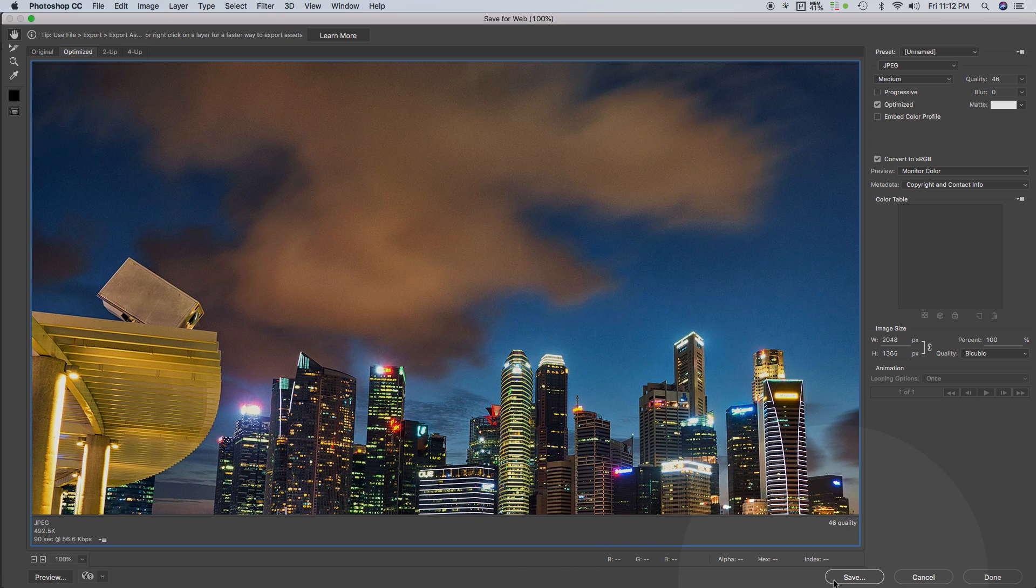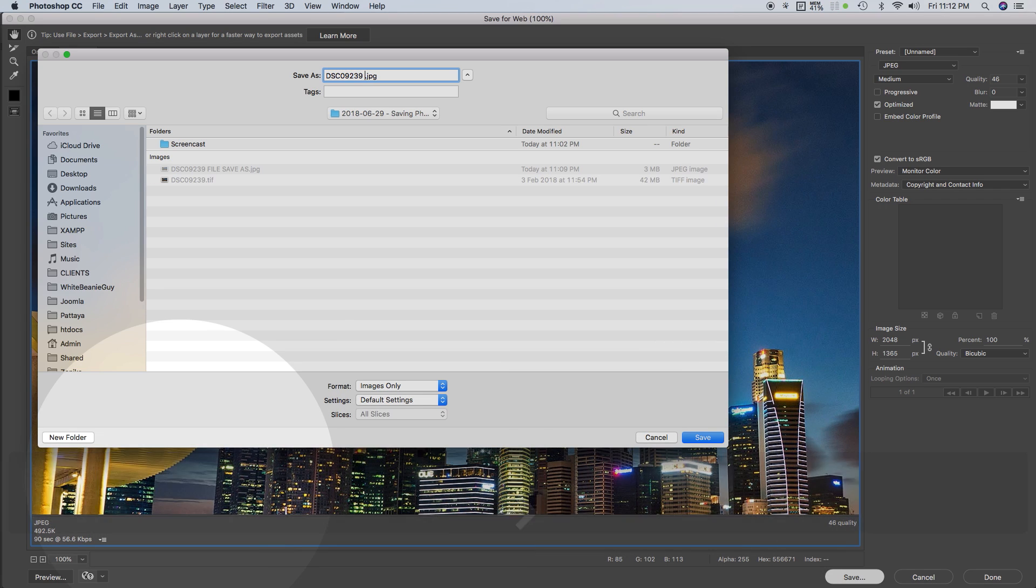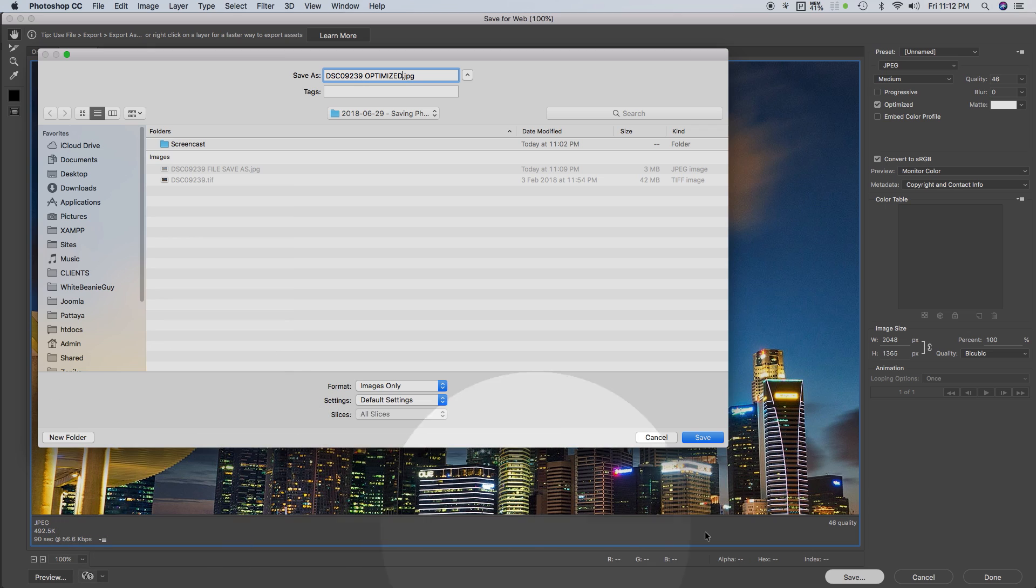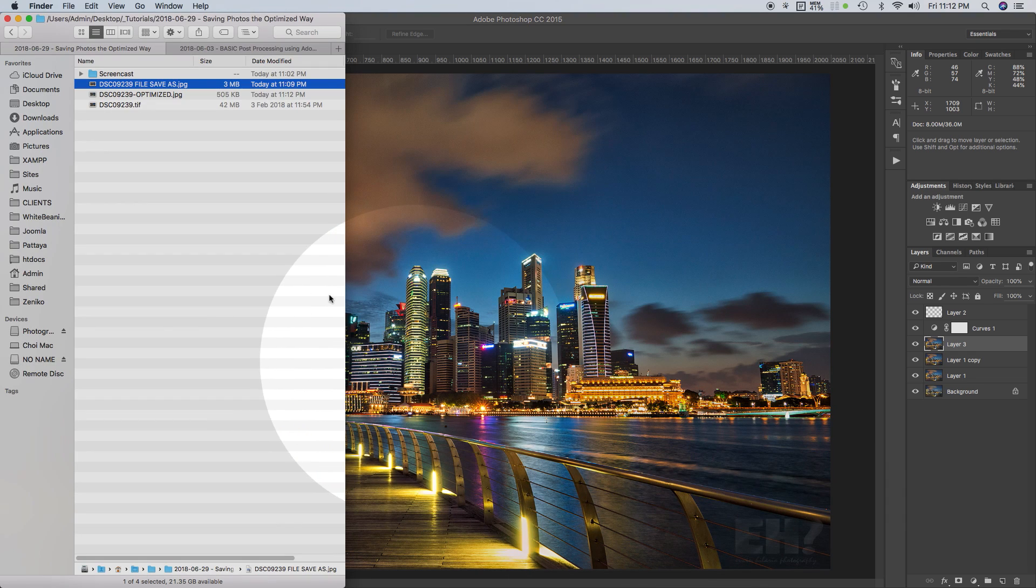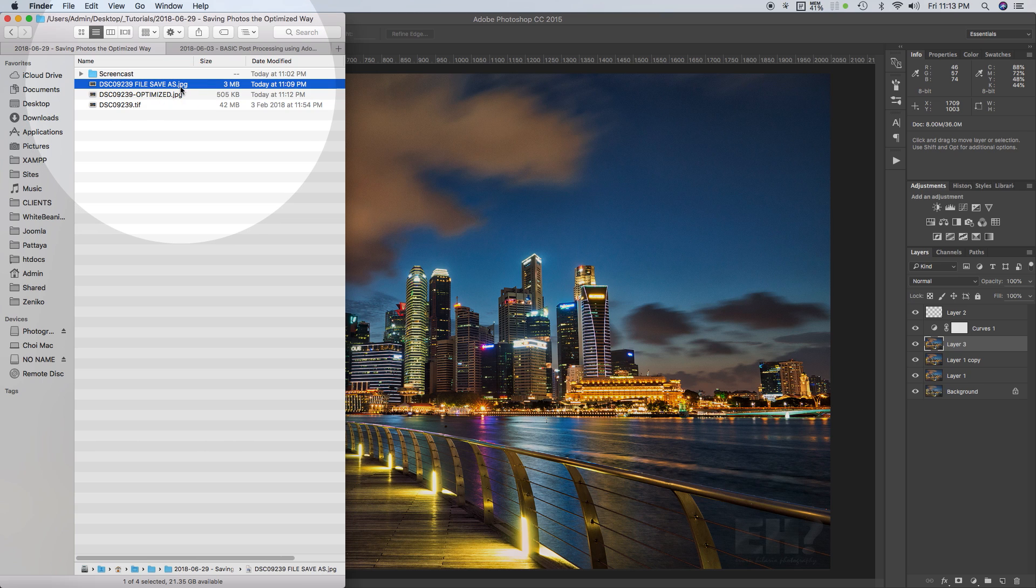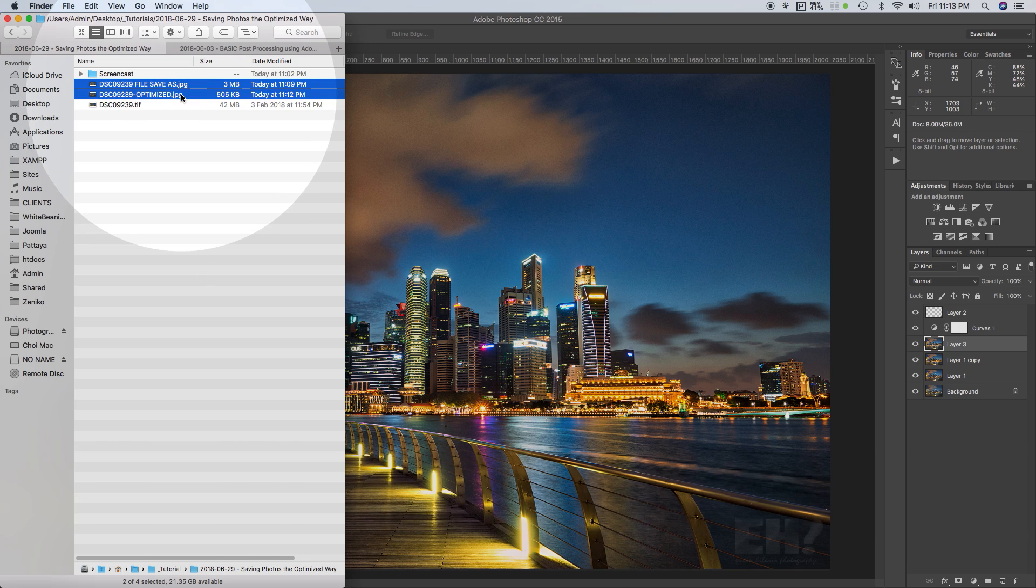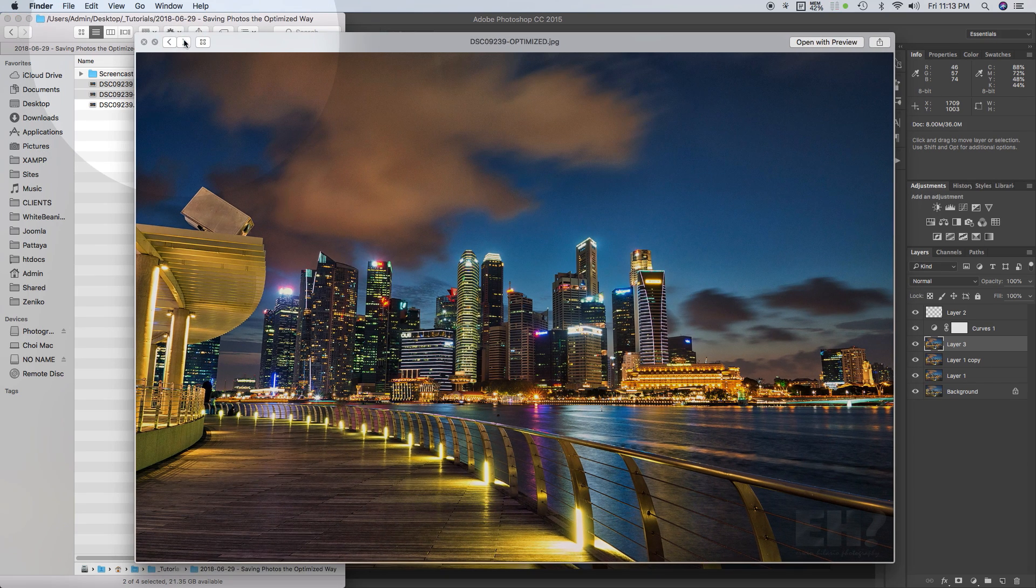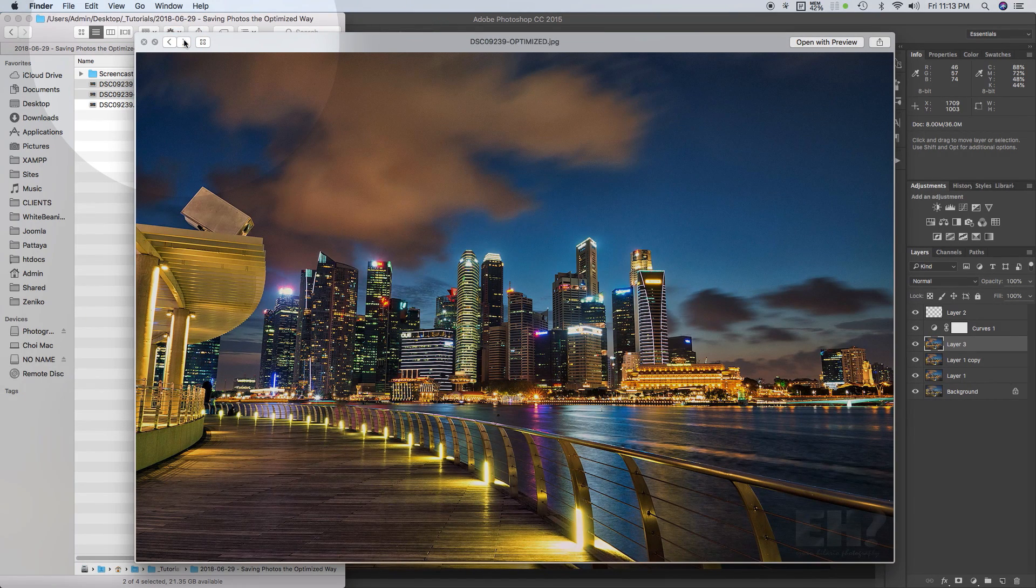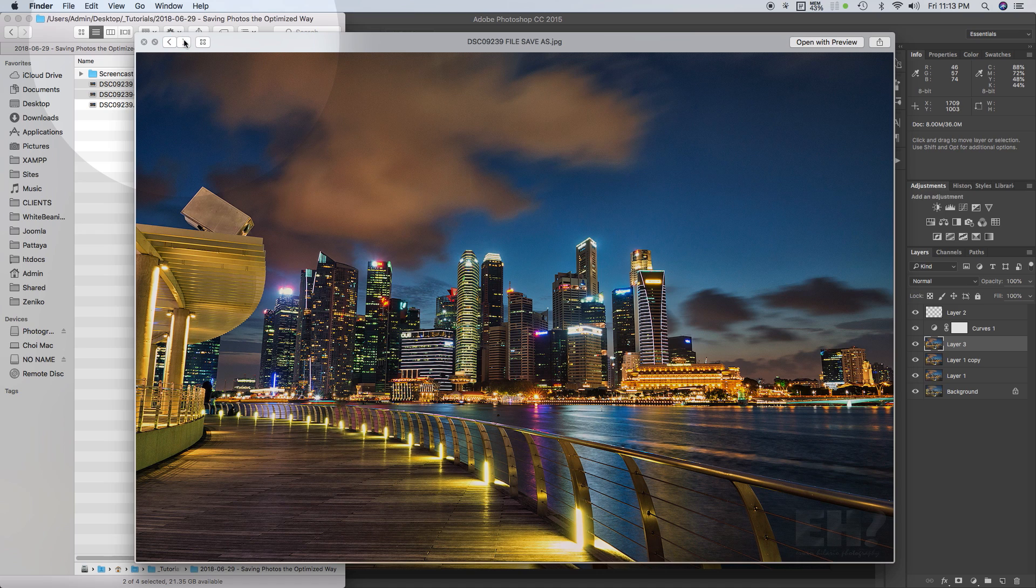Click Save to continue. Give it the file name. Now go back to your Finder or Explorer and check the file size difference. Now check the quality difference.